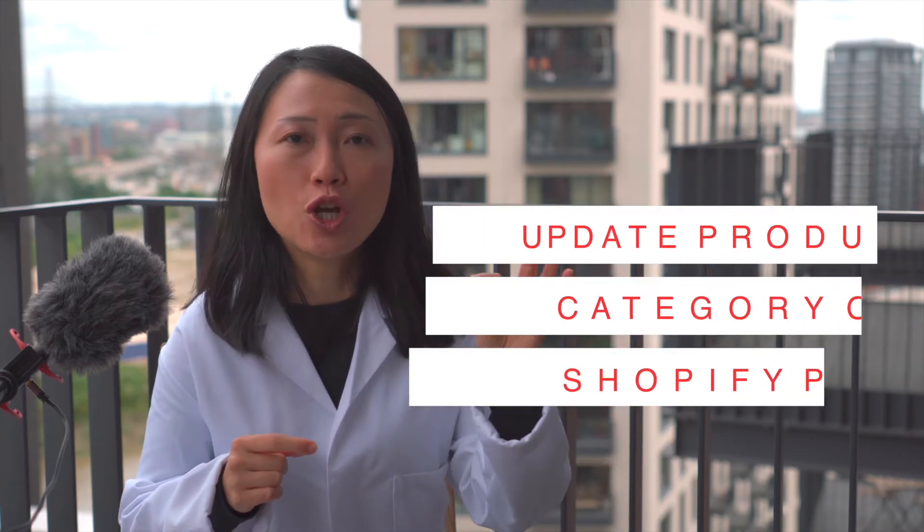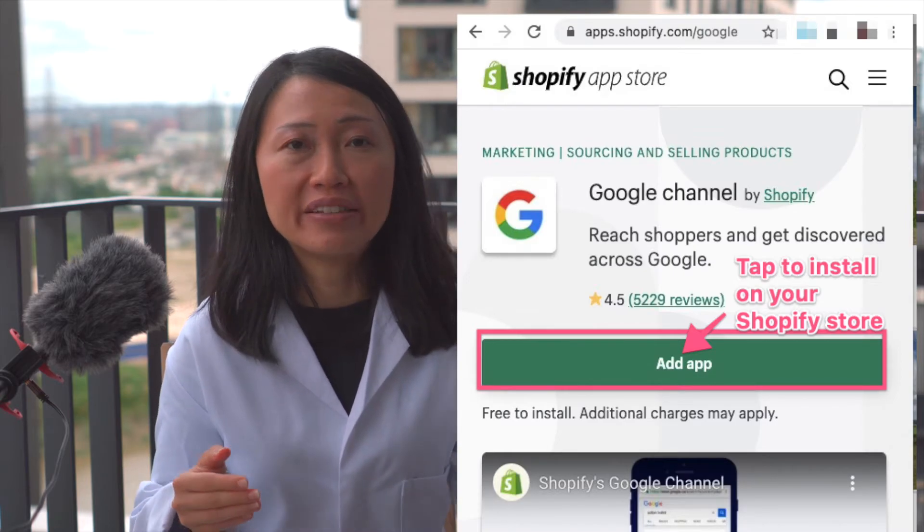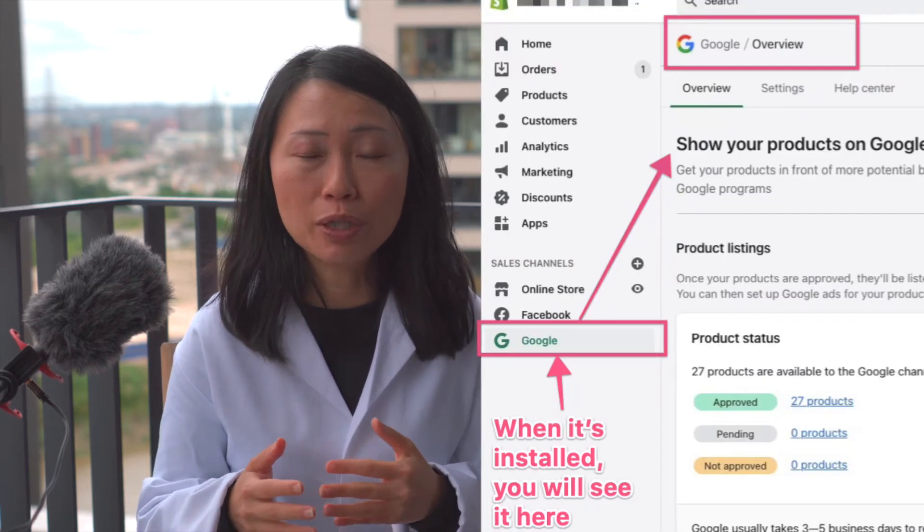Now that you know how to select the right category, the next thing you want to do is update the product category for each of your products. You need to do it manually in the Shopify store. To be able to do that, first you need to go to the Shopify App Store to download the Google Shopping app. Once you have that downloaded and installed properly, it will integrate with your product detail page, and you'll be able to select from a dropdown to update this Google product category information.